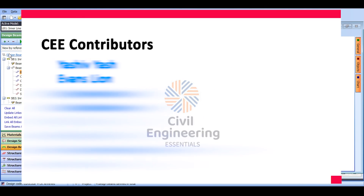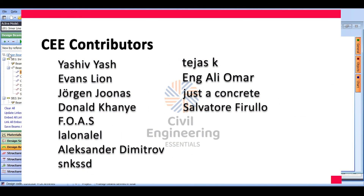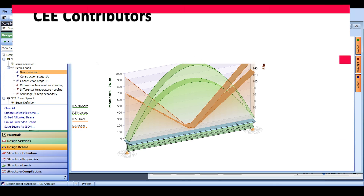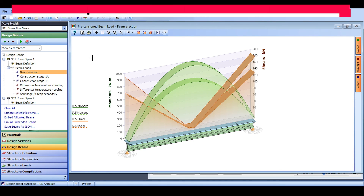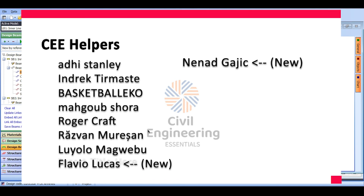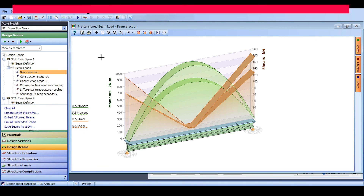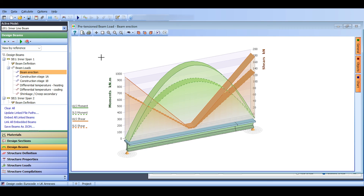That's everything for today. We defined our line beam as an extract from the refined model and performed analysis based on construction stages. We haven't yet applied any asphalt or live load — those will be defined on the full structure. I want to give a line-beam-sized shout out to my dear channel members at the contributor level and above. I hope you enjoyed the video and found it beneficial. Please consider liking, sharing, subscribing, and commenting. This is the Civil Engineering Essentials channel — catch you in the next video, bye bye.